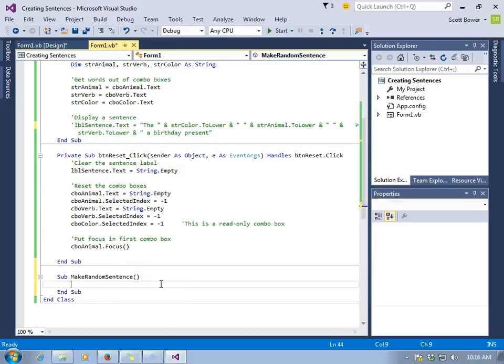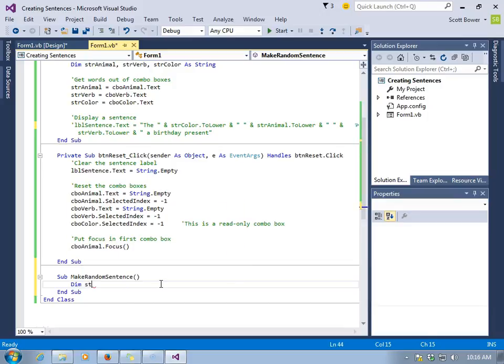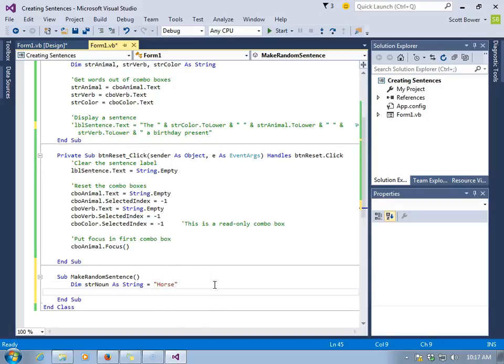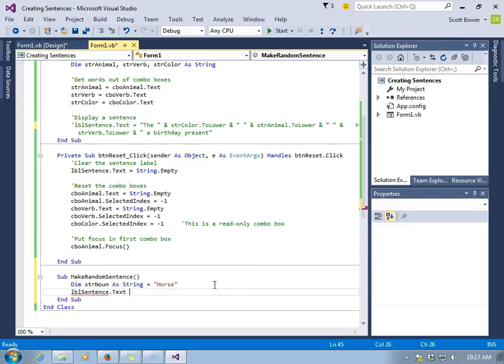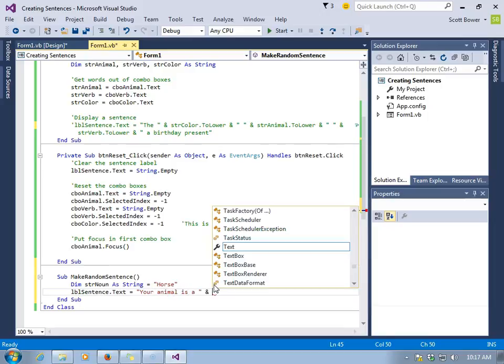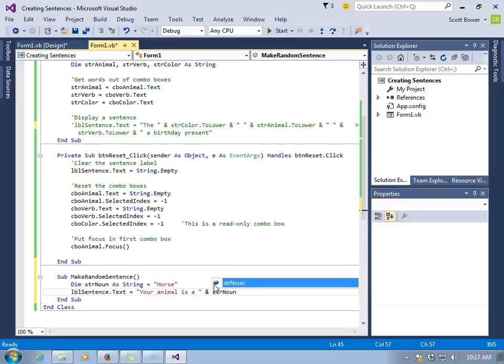We will declare a variable inside this sub, a string variable, and then use that as part of what we're going to display in LBL sentence. We'll call this variable strNoun, and we will assign it the value horse. That will be part of what we're going to display in LBL sentence.text. We'll say your animal is a, and then we'll use the variable strNoun, which currently contains the value horse.